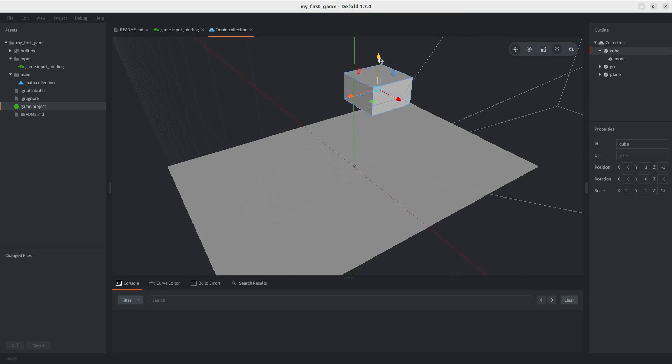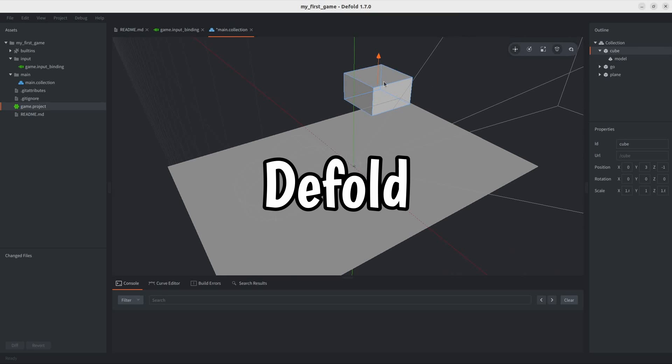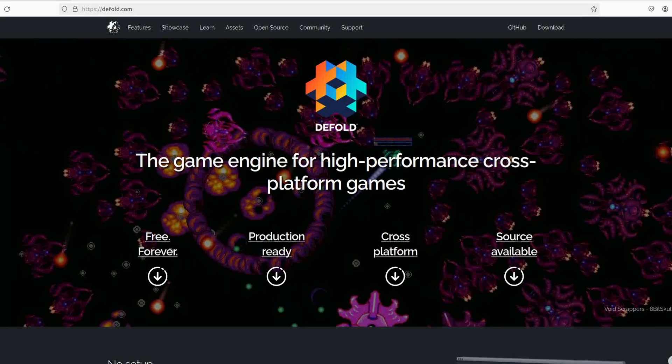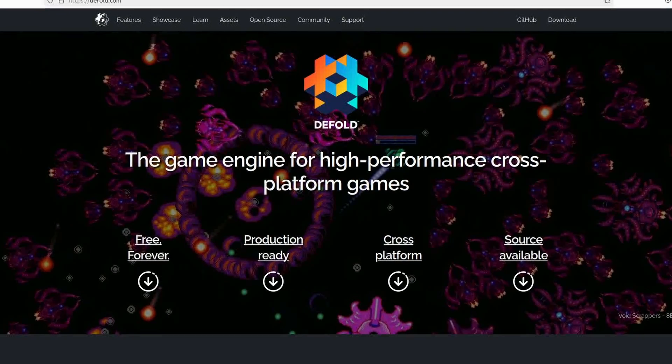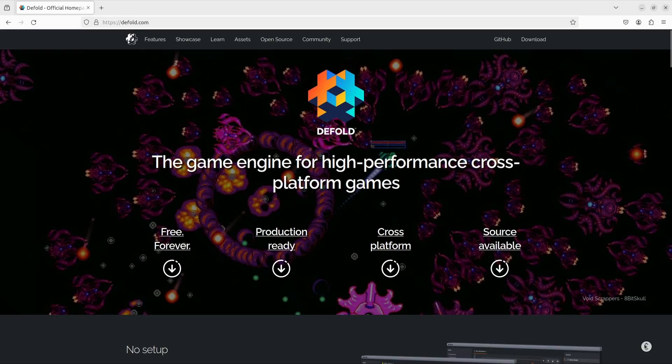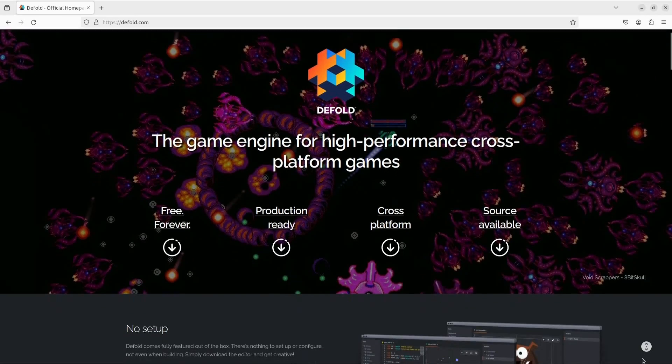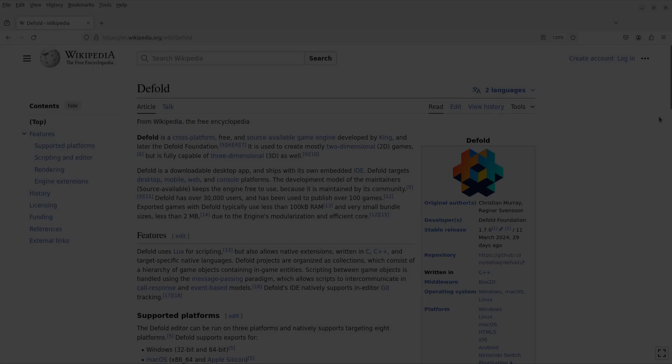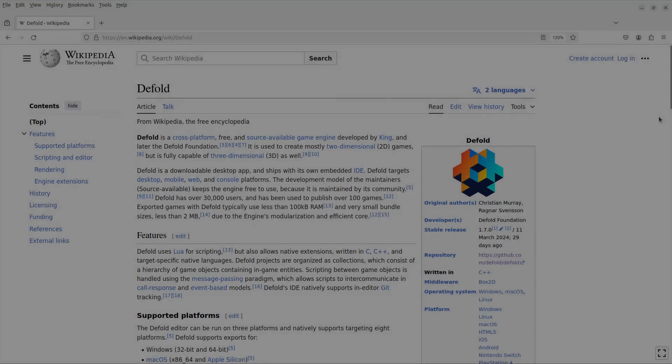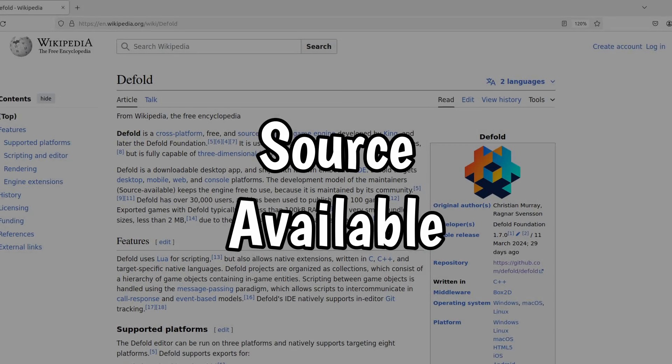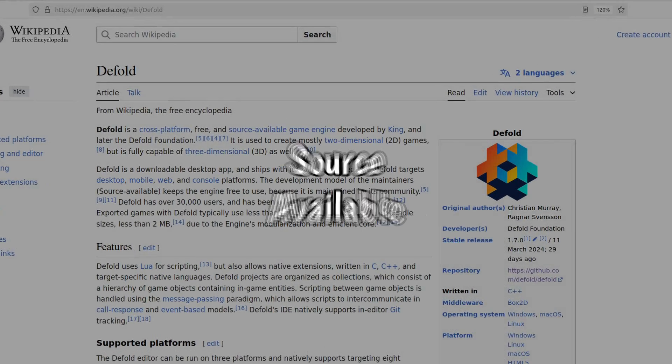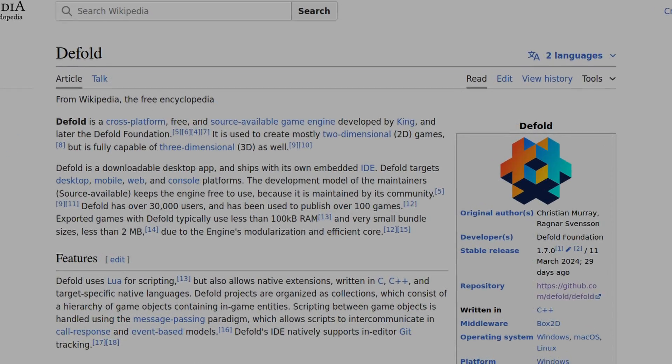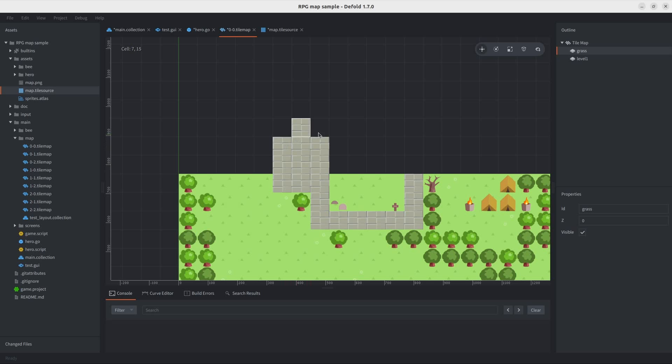Now, the engine I chose is Defold, which some of you might know, since it's actually been around for a while now. It's a free and cross-platform game engine that I believe is source available, and that is all I know about it.